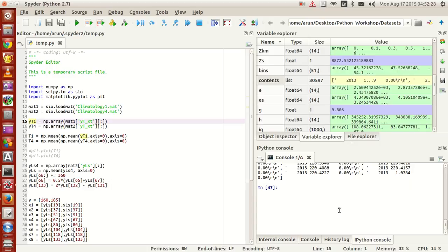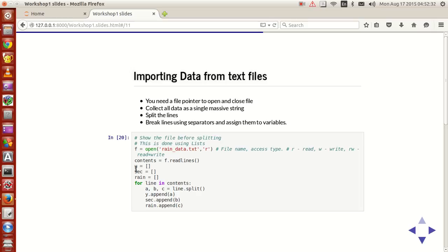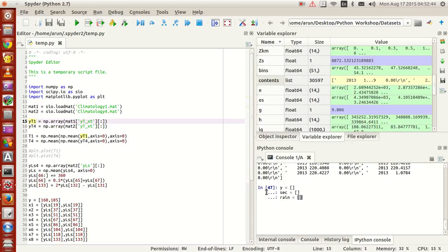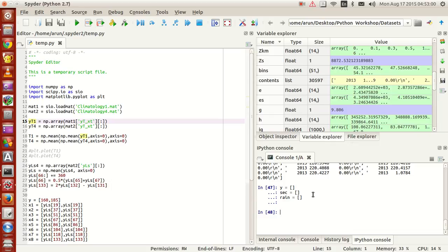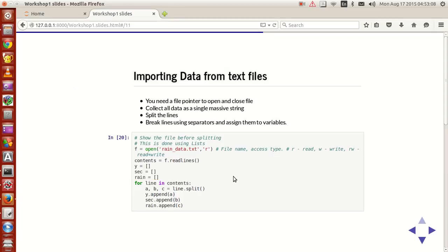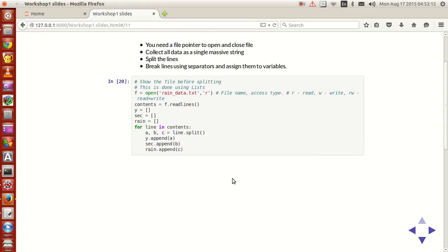This is a very big list, so let me break this into reasonable chunks. Before I do that, let me create three empty lists called y, sec, and rain. y is used for storing the year values, sec for the second column values, and rain for the third column values — initializing all of them to empty arrays. Then I'm going to unpack every line in contents using a for loop: for line in contents.